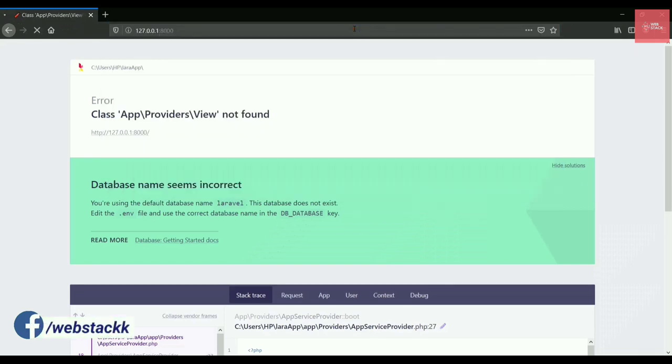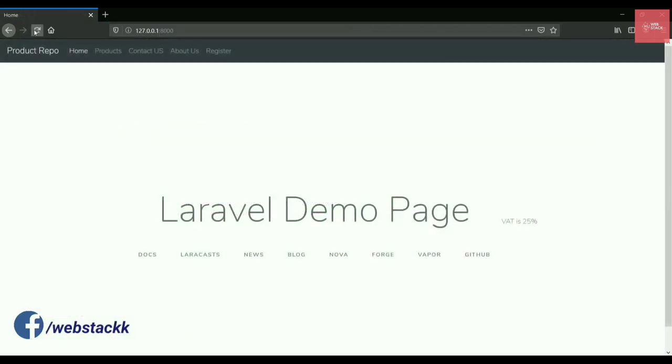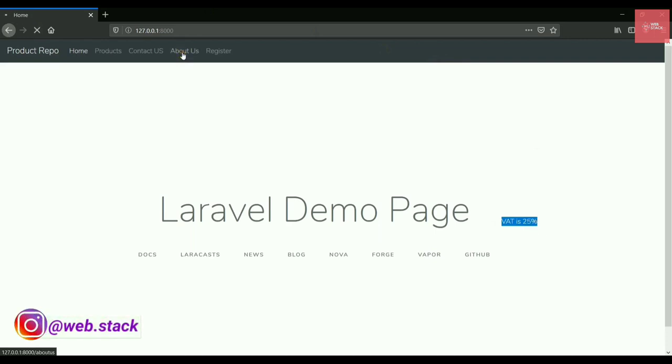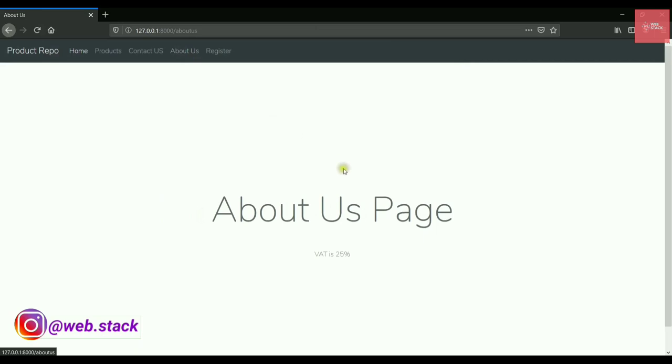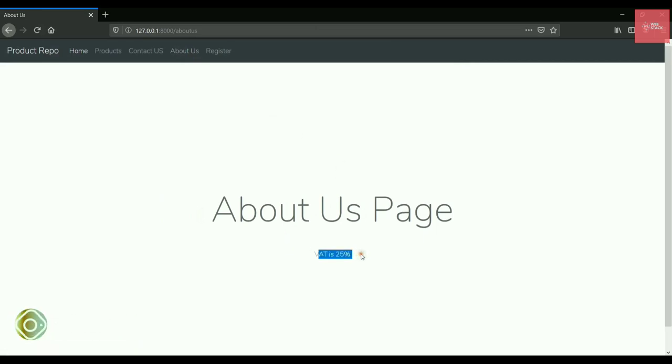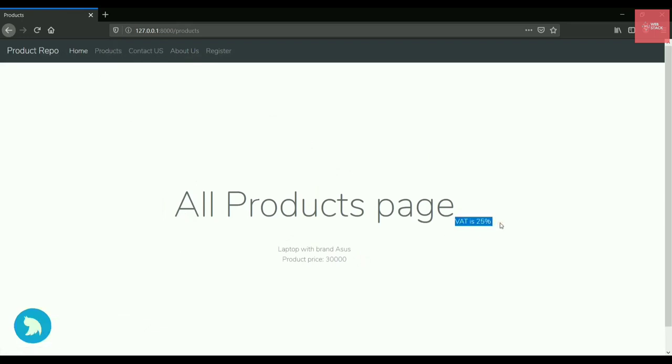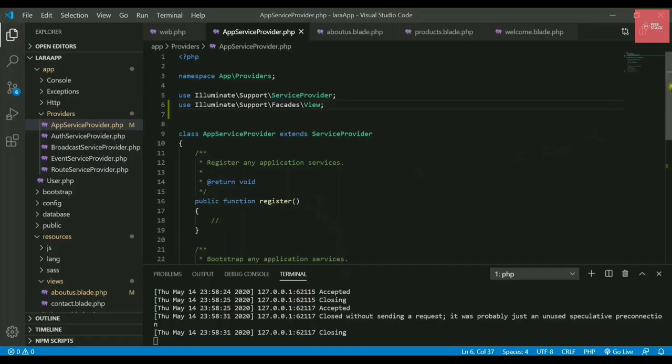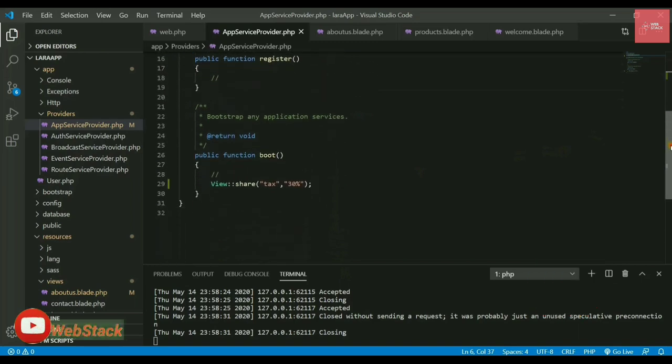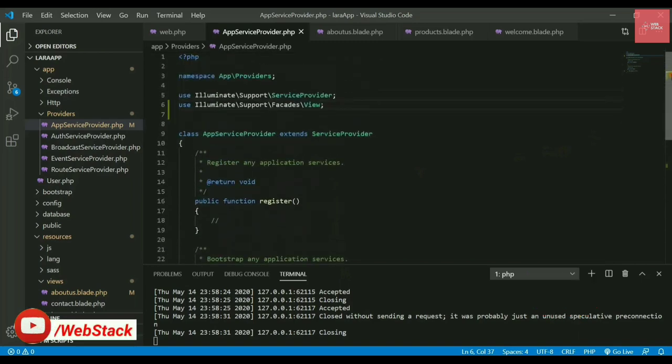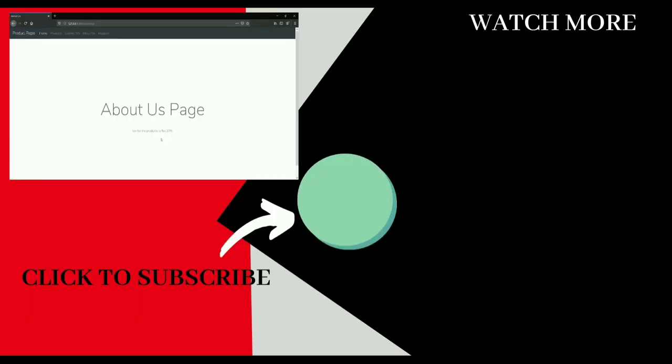Go to the browser again, refresh it, and here we go. It's saying VAT is 25%. Let's check the about page as well - there it is, VAT is 25%. In all the pages now we are passing the same tax value. This is how you can share data with all views using this app service provider file.